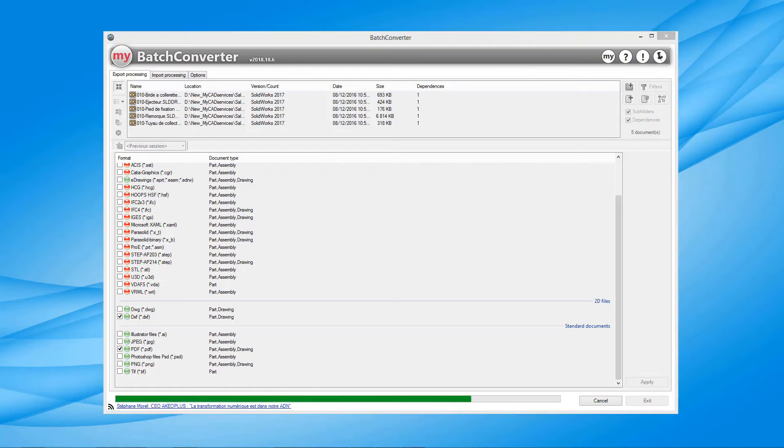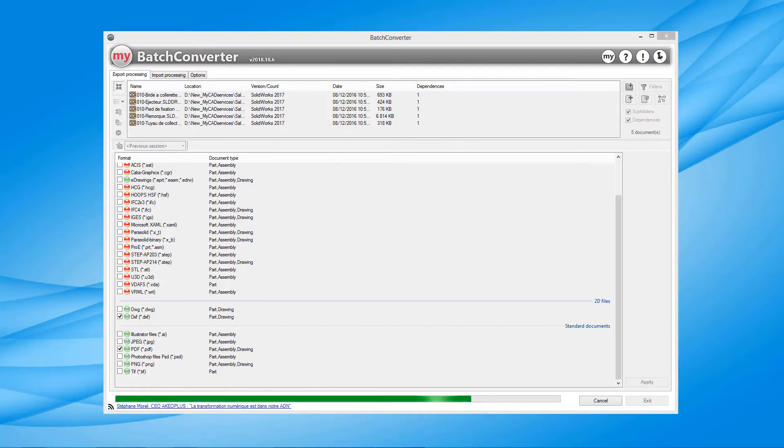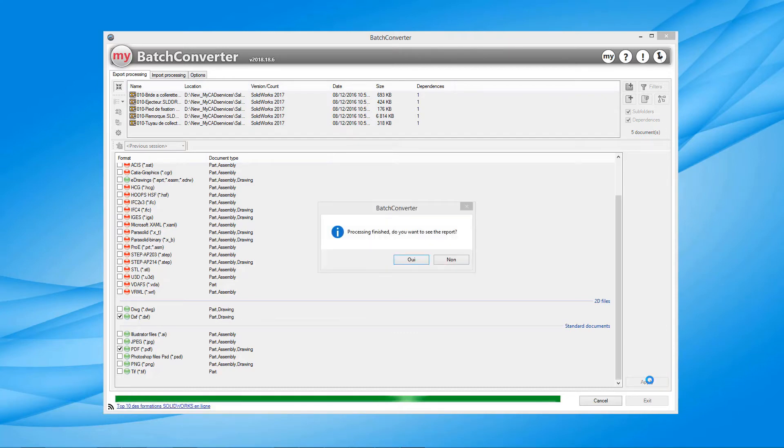Batch Converter will optimise your time spent on these non-value added tasks so you can focus on the design stage.